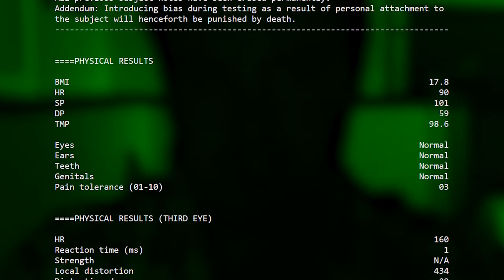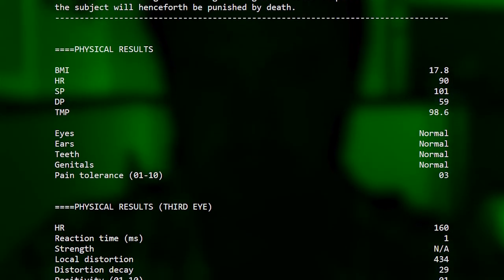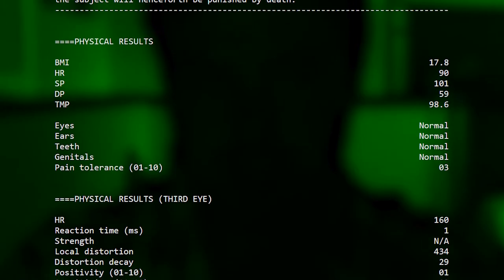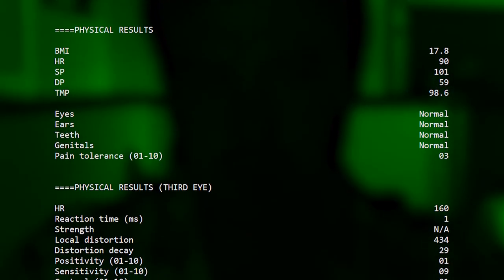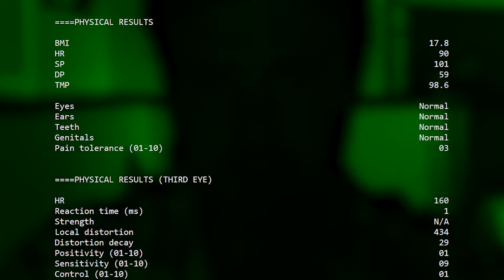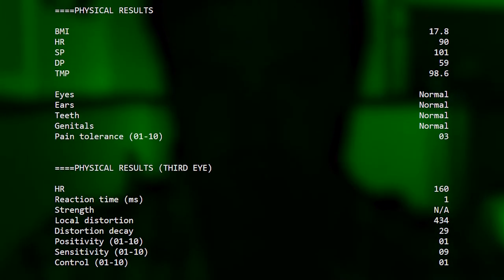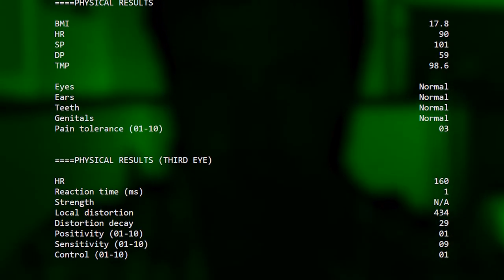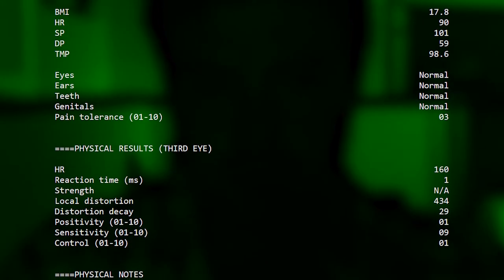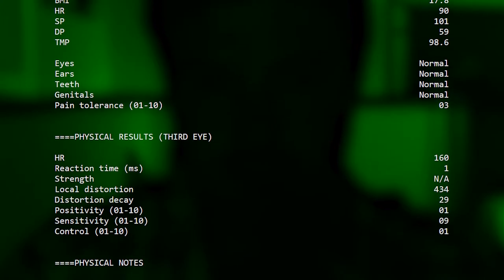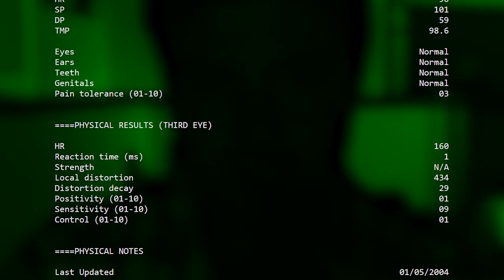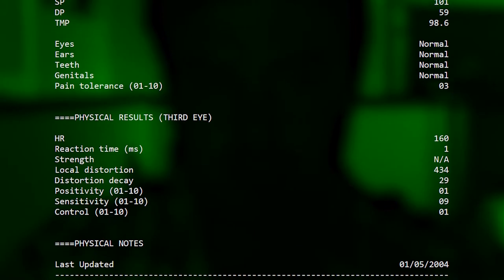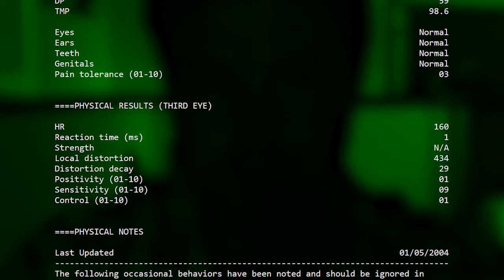Physical results third eye: HR 160, reaction time in milliseconds 1, strength not applicable. Local distortion 434, distortion decay 29, positivity from 1 to 10: 1, sensitivity from 1 to 10: 9, control from 1 to 10: 1.